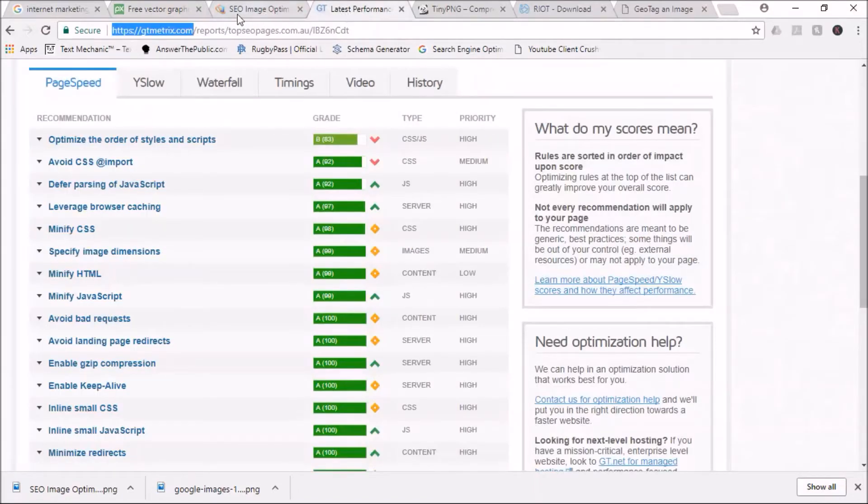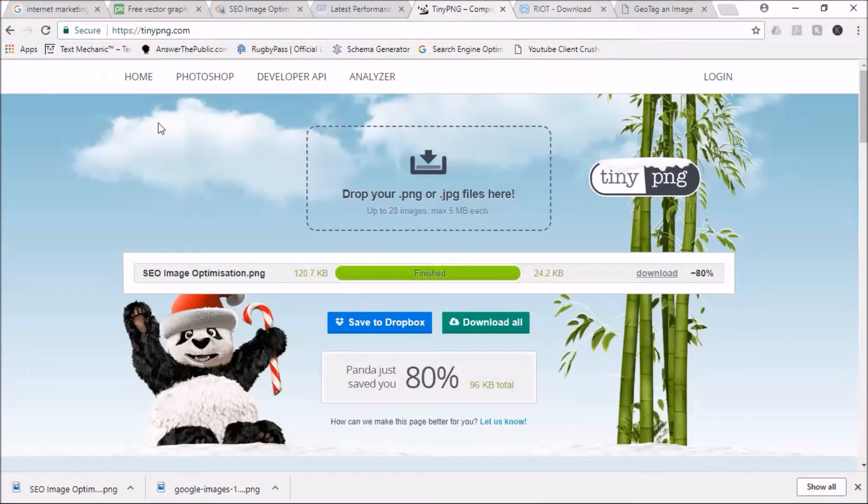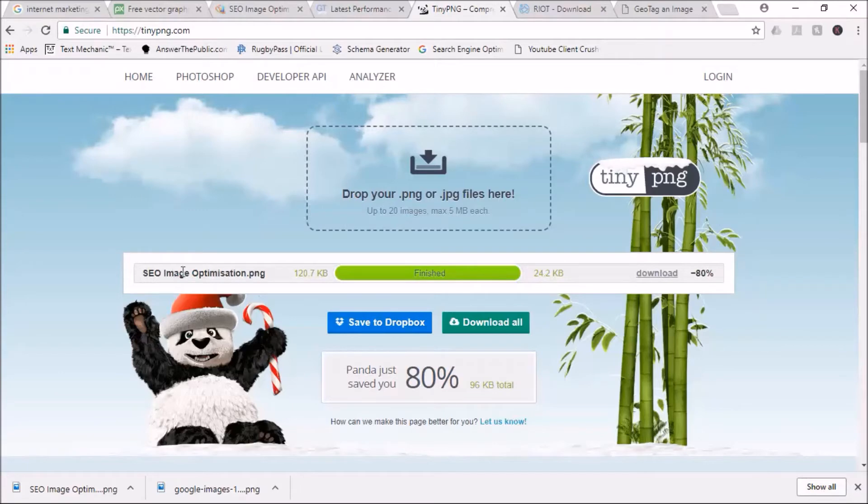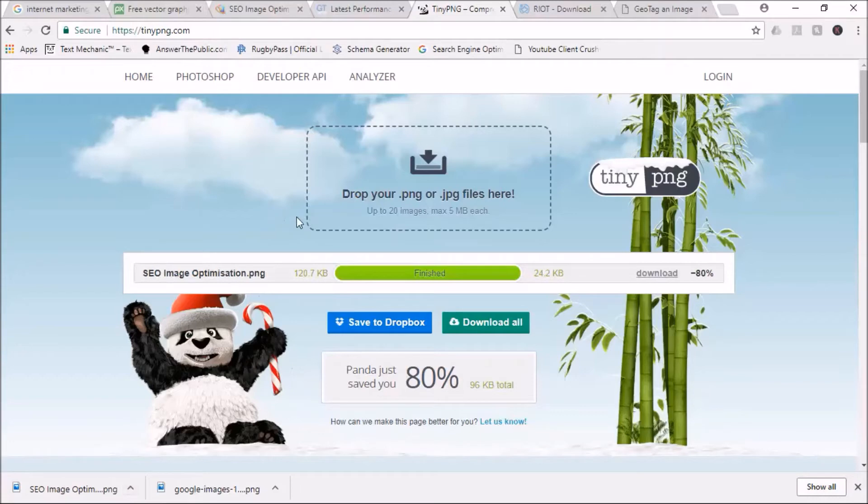Then you'll go to TinyPNG or download an application called RIOT and drag the image in there. While I'm on that - name the image file, the actual file of the image, to whatever specific keyword you're targeting. So SEO image optimization with the 'S' in the global format gets 110 searches a month, so that's the name I'm targeting.